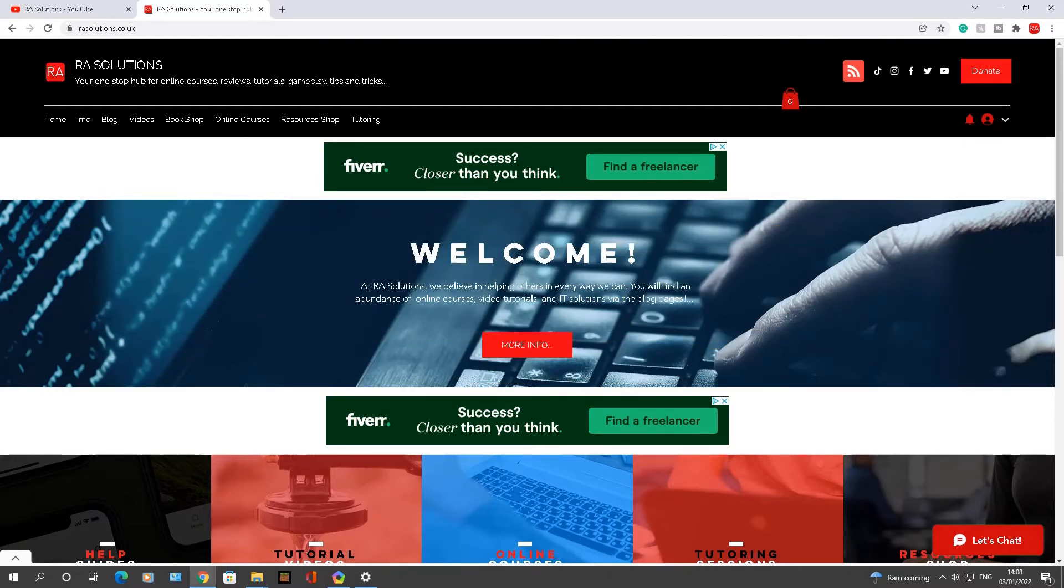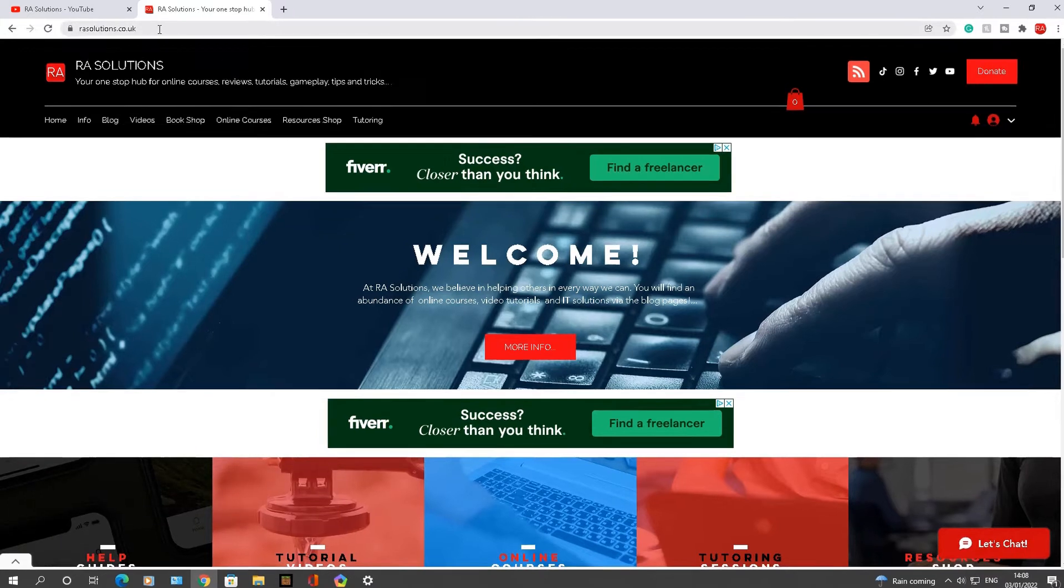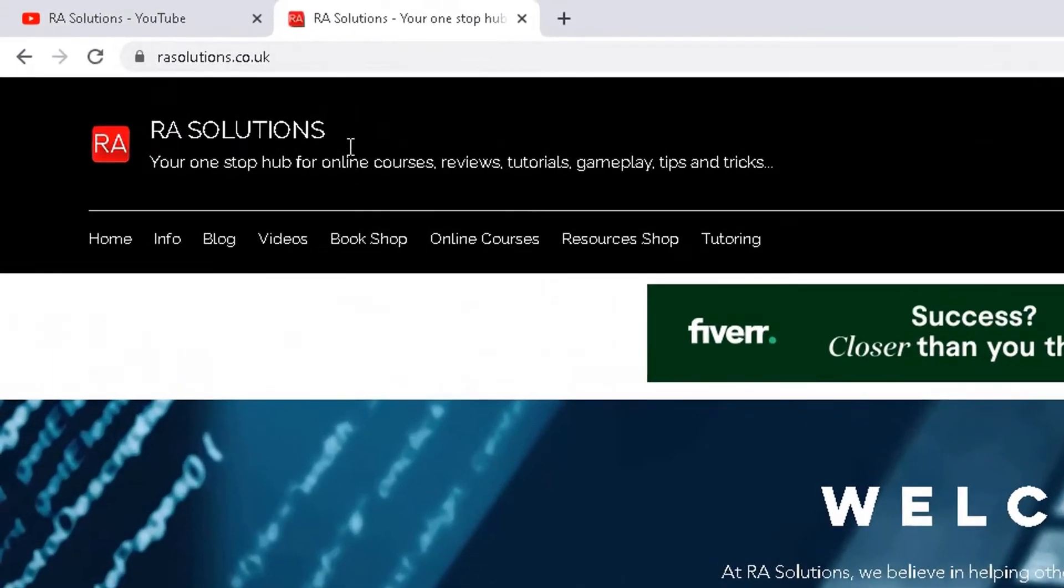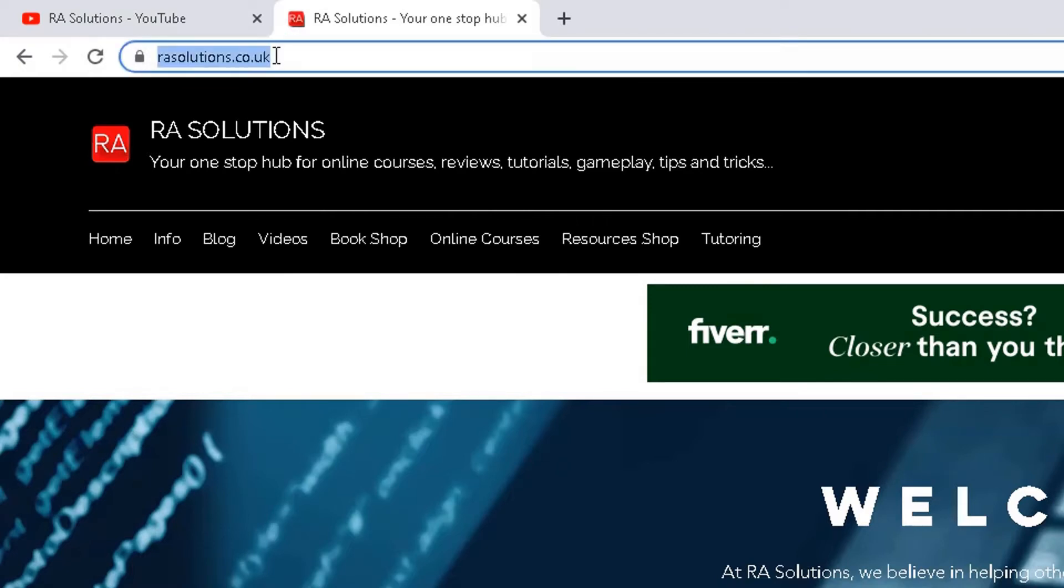On your keyboard, if you press Alt and D, what it will do is it will highlight the address bar. But before I do it, I just wanted to show if I move over with my mouse over the address bar, it's not highlighted. You have to highlight it normally using the mouse and the left button there.